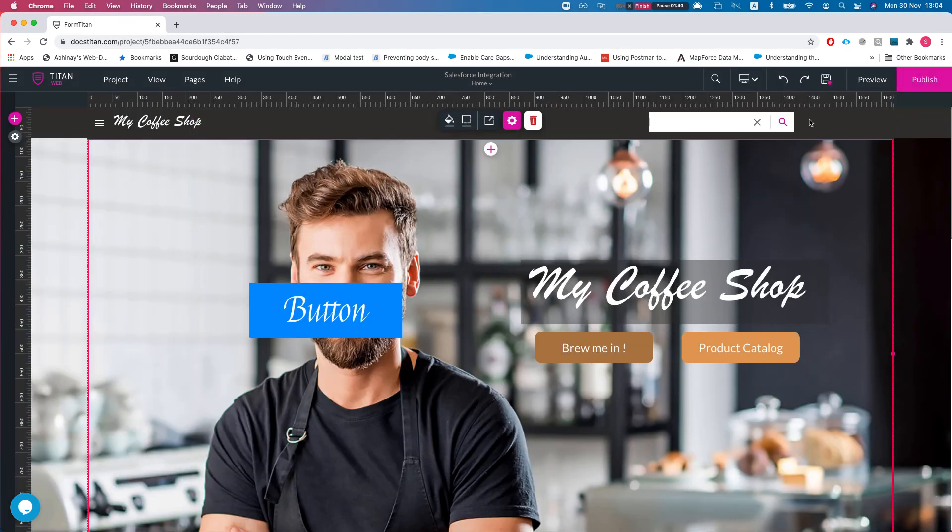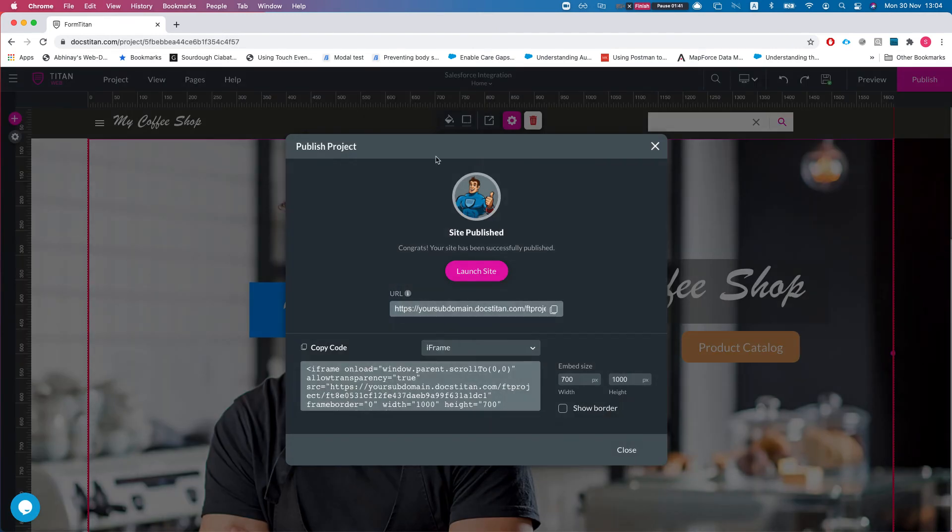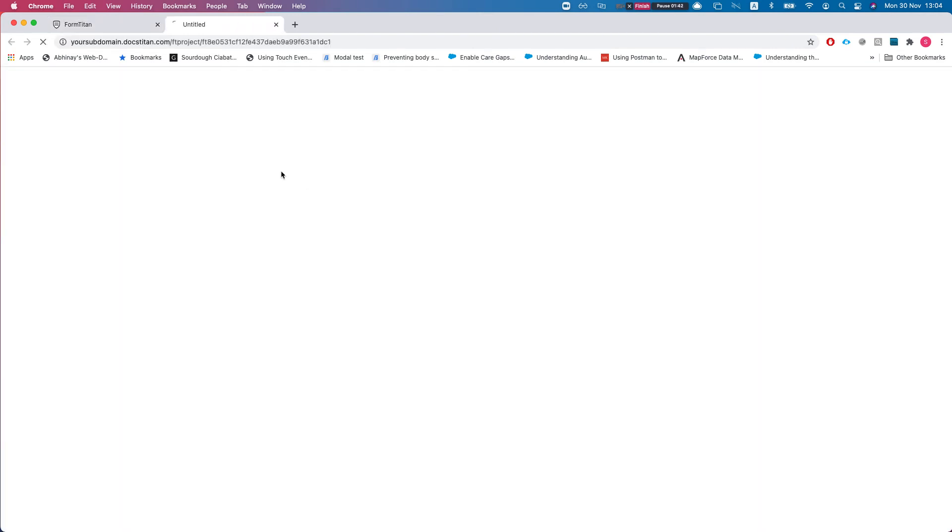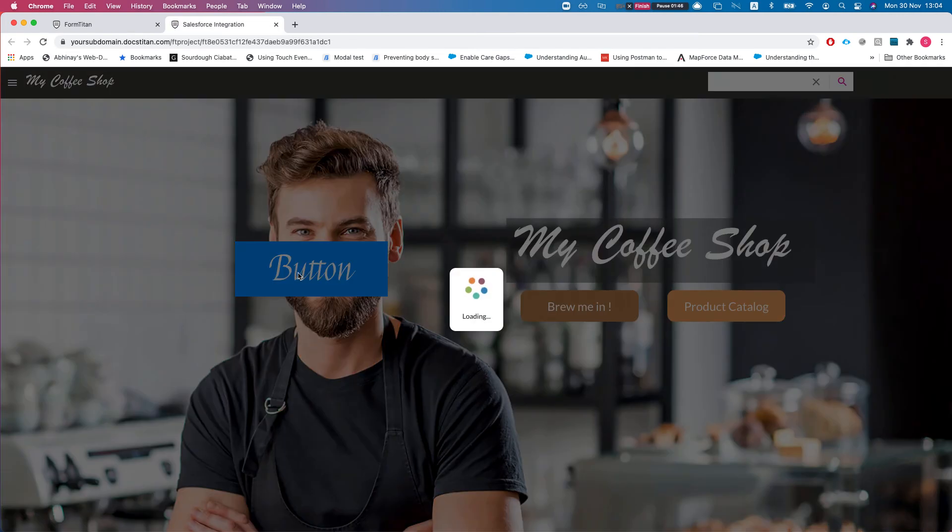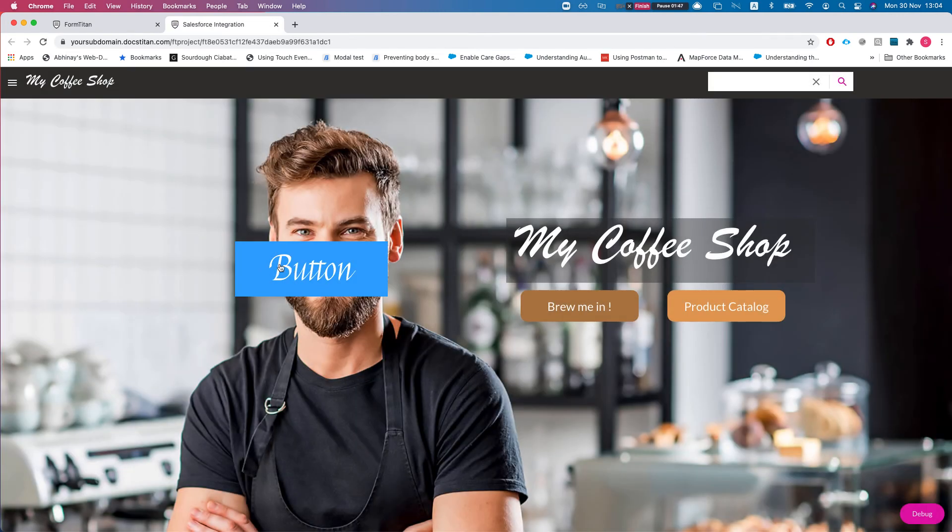And publish. I'll launch the site and we can see our button right here with the custom font.